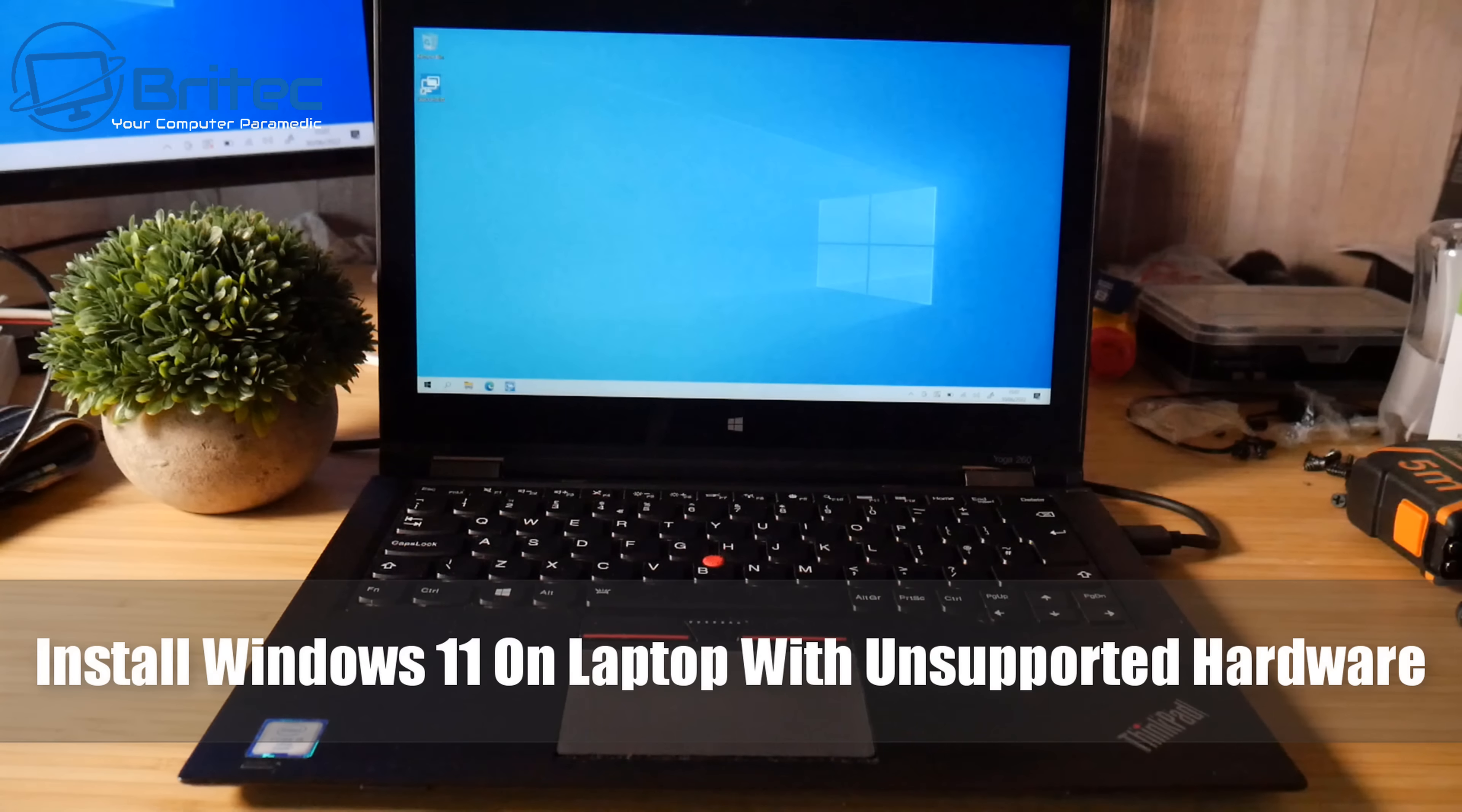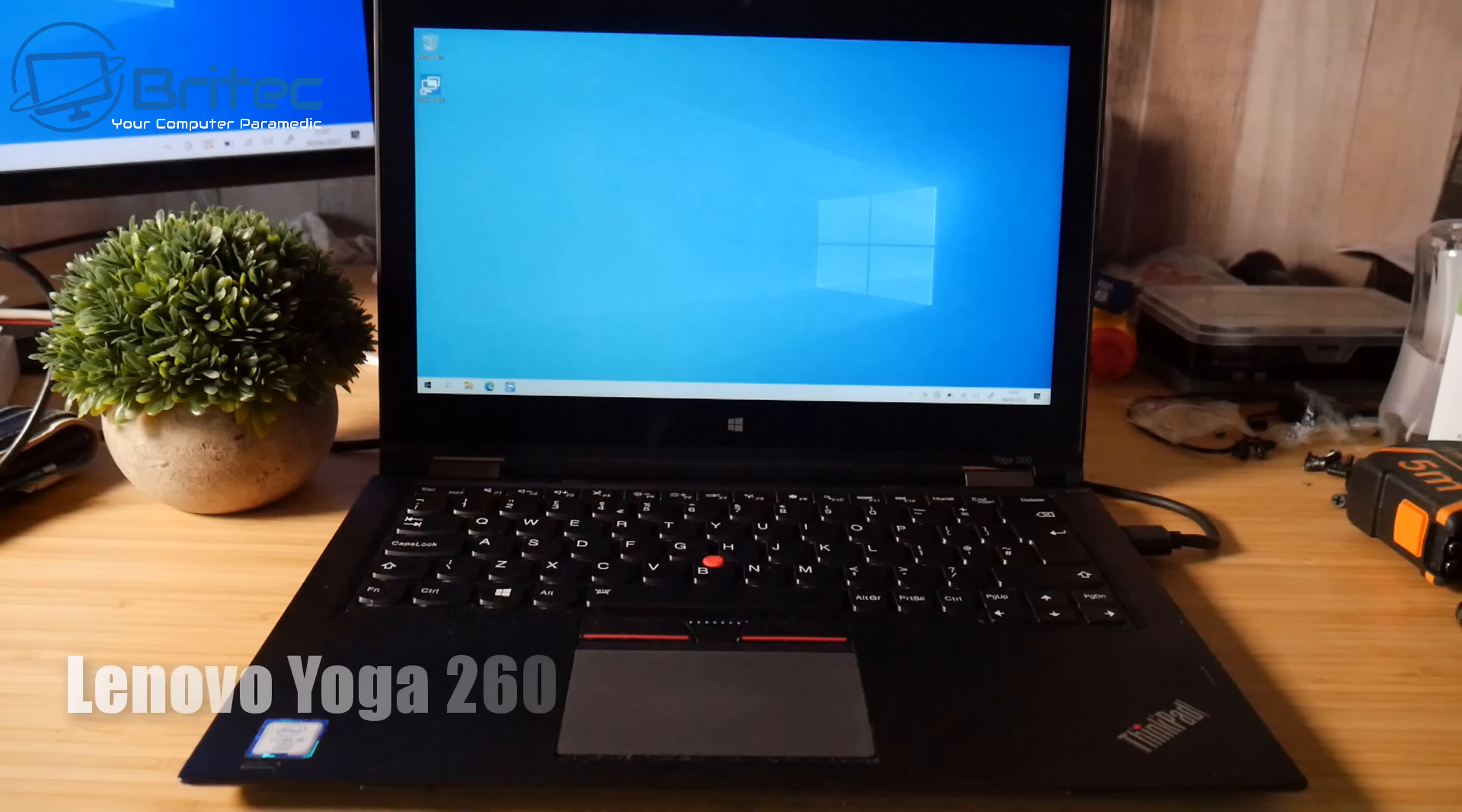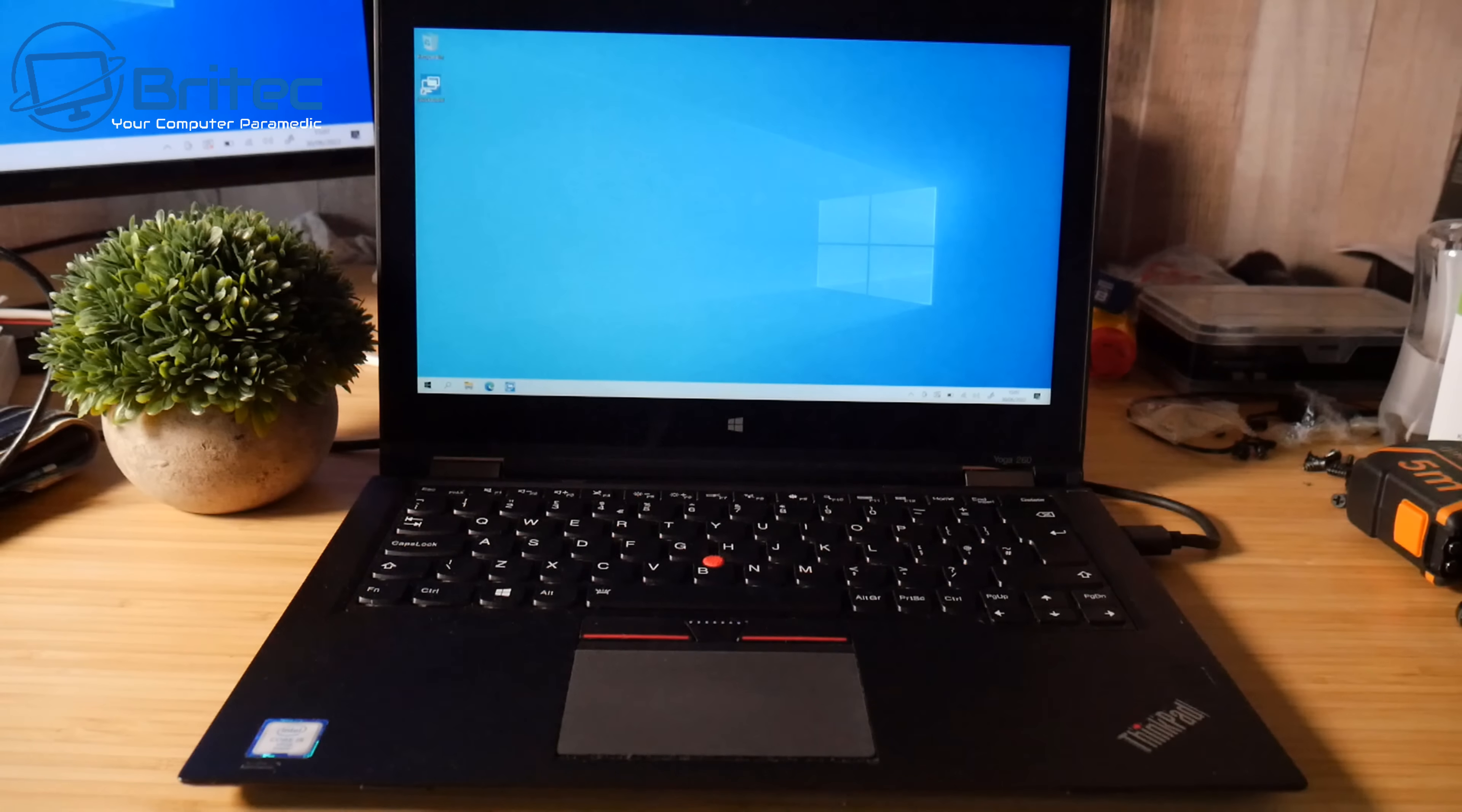What's up guys, today we're going to take a look at how to install Windows 11 on an old laptop with unsupported hardware. In this one we're going to be taking a look at the Lenovo Yoga 260. Now this has an i5 6th generation Intel processor which means it's not going to run Windows 11 officially by Microsoft because it's not on their supported list.